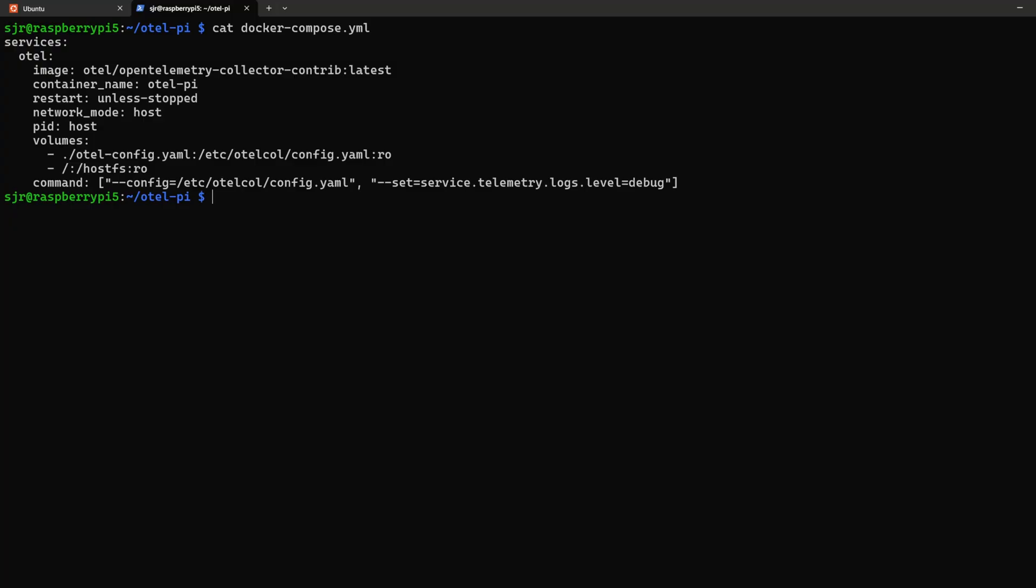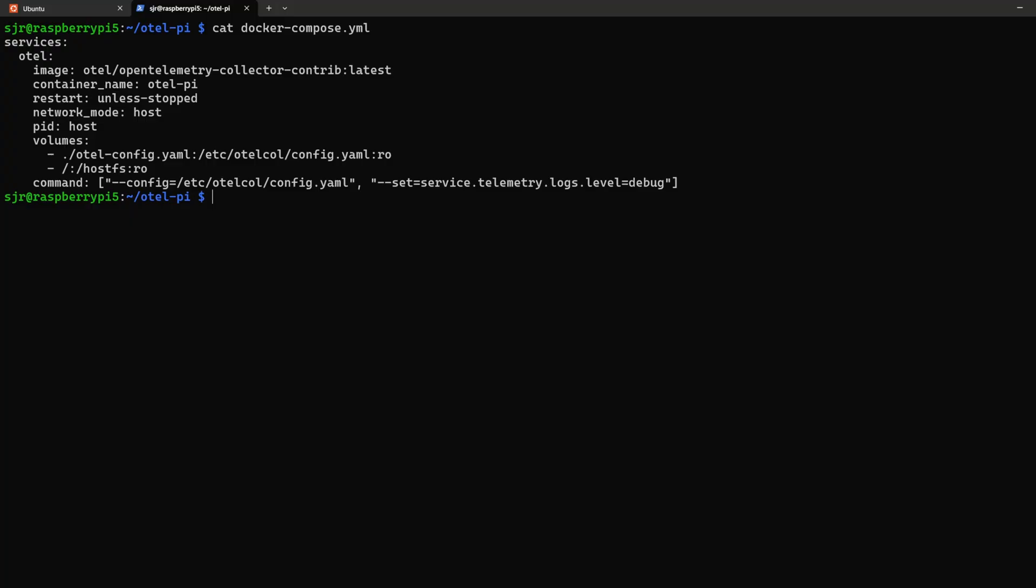Lastly, we're defining two commands. The first one, dash dash config, is pointing to our exact config YAML file that we use to pass in and will map from our host volume to the container's volume. And then setting the log level to debug makes it much easier to figure out where our services and where the OpenTelemetry collector went wrong in the event that something went wrong.